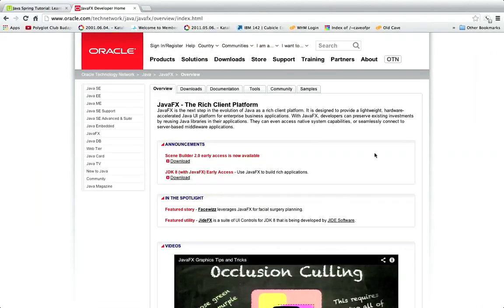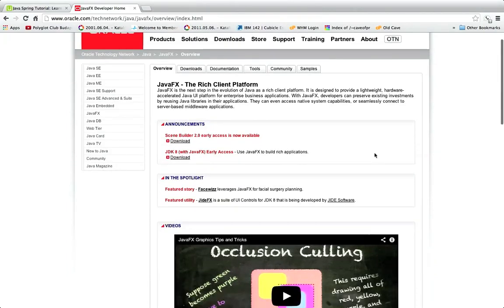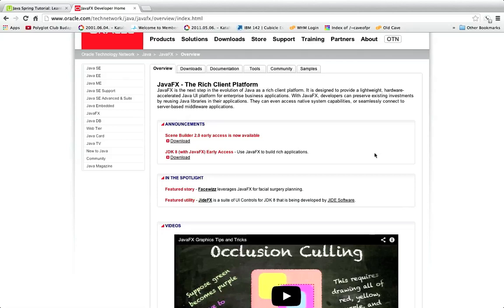So it's intended to replace Swing which is Java's current user interface GUI toolkit. It's now just the end of 2013 and at the moment everyone's still pretty much using Swing, but JavaFX is intended to replace that and it's supposed to remedy a lot of the problems that exist with Swing. One of those problems being that it's not that easy in some ways arguably to deploy a Swing application.